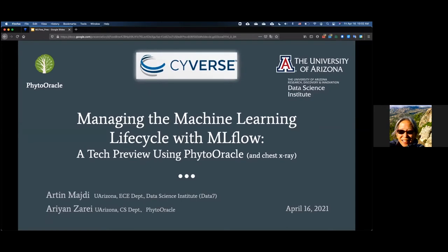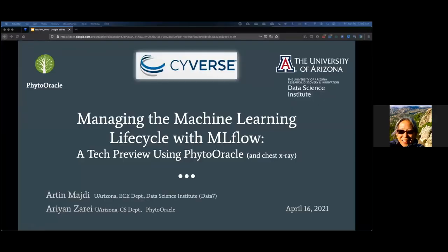Let me introduce Artin Majdi. He is a graduate assistant at the University of Arizona's Data Science Institute and a doctoral candidate in the electrical and computer engineering department. His areas of research include image analysis and processing, machine learning, data and model uncertainty, advanced neural networks, and machine learning lifecycle management.